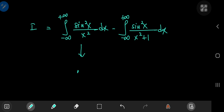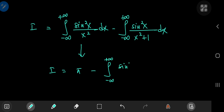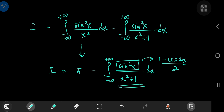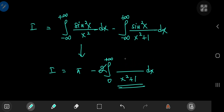So I sub 1 evaluates to π, which means I equals π minus the integral from negative to positive infinity of sine squared of x divided by x squared plus 1 dx. From trigonometry, sine squared of x can be written as 1 minus cosine of 2x divided by 2. We're integrating an even function from negative to positive infinity, so by symmetry we can integrate from zero to positive infinity and double the result, canceling the factor of 2 and leaving 1 minus cosine of 2x.